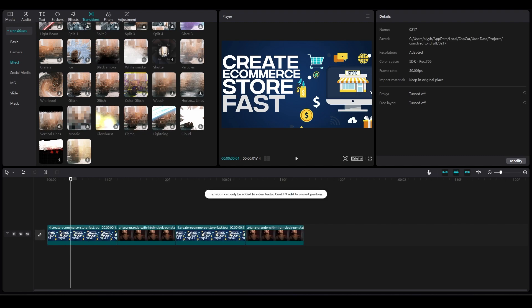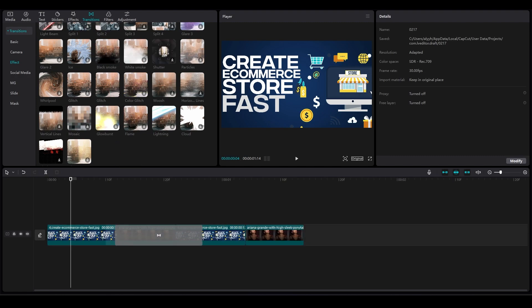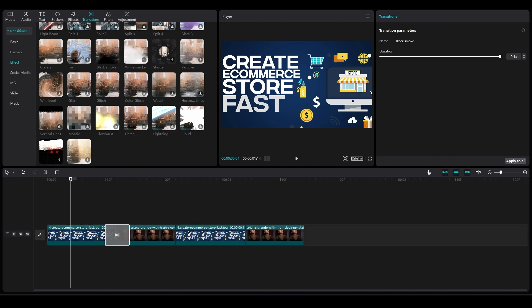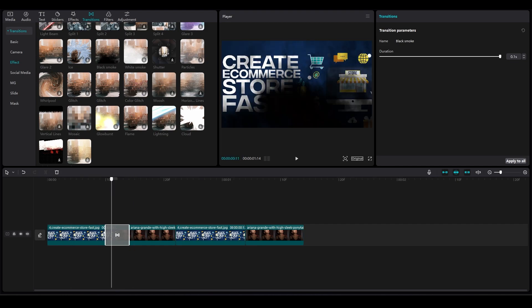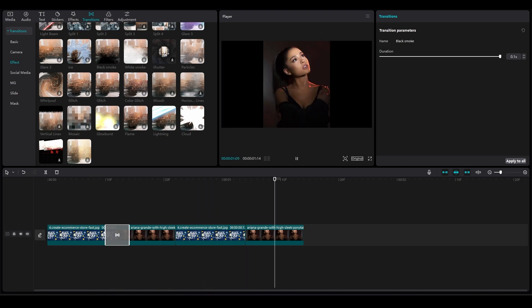Simply drag and drop it in between the videos. So drag and drop it here and then after that, as you guys can see, we have this black smoke effect going on.